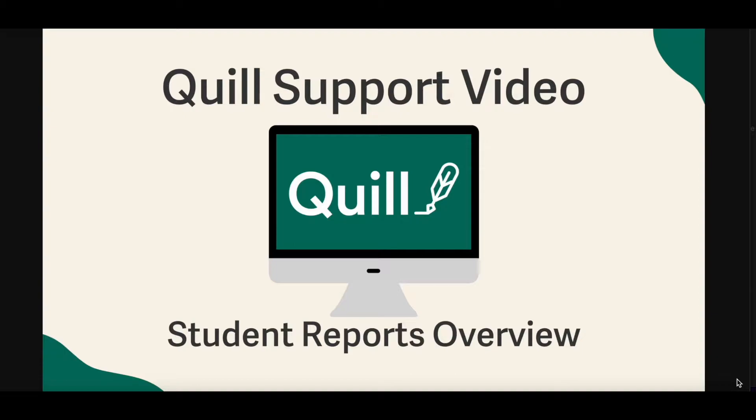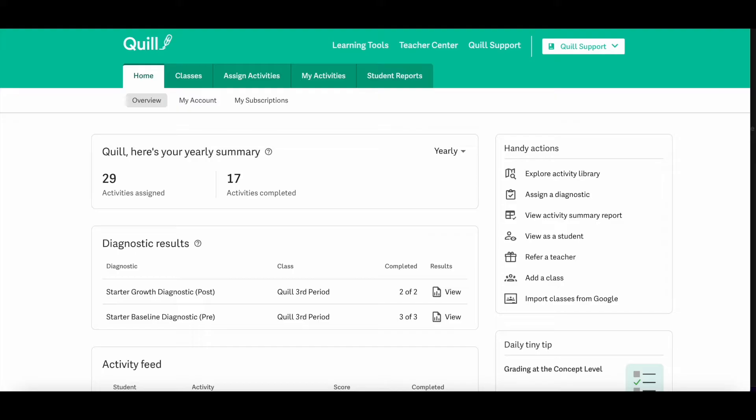These reports include the Activity Summary, Activity Analysis, and the Diagnostic Reports.